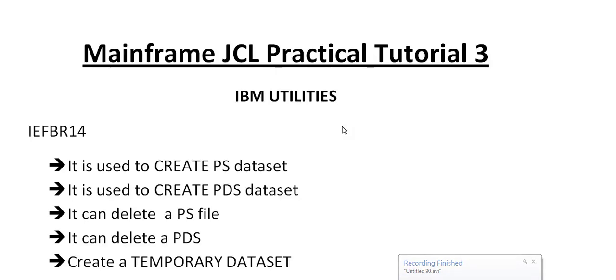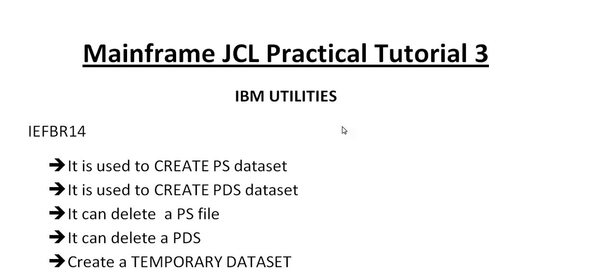Hello, good morning or good evening to everyone. Welcome to Mainframe Tutorial. You're watching Mainframe JCL Practical Tutorial 3. I have been uploading these videos for the past three to four months, and I got many comments from viewers asking me to post practical videos.